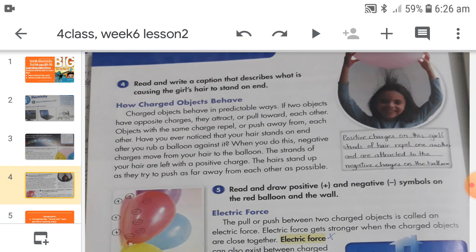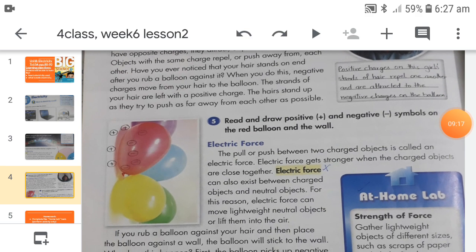To understand this, do an activity: take a balloon, inflate it, and tie a knot. Then rub the balloon on your hair. When objects are close to each other, negative charges move from one object to another. When you rub the balloon on your hair, negative charges from your hair move to the balloon, giving the balloon an excess of negative charges and your hair an excess of positive charges. They attract each other and your hair will stand up toward the balloon — a very interesting activity, try it at home!